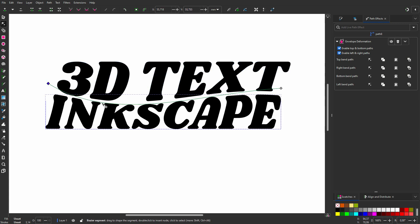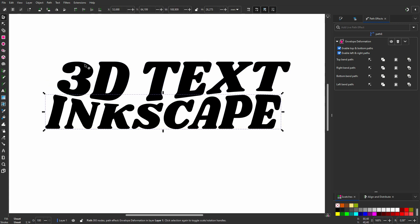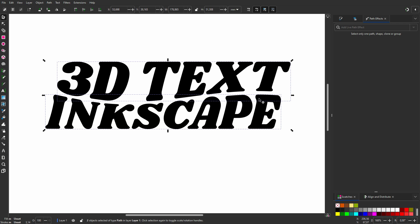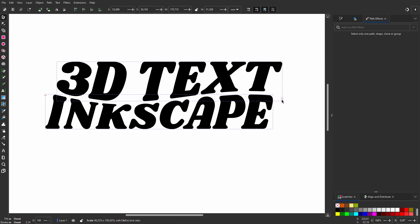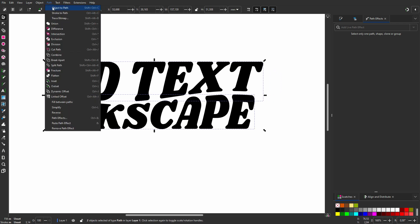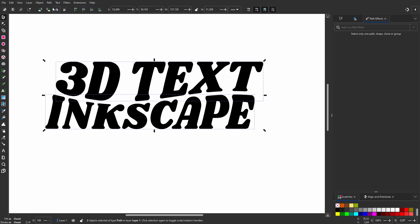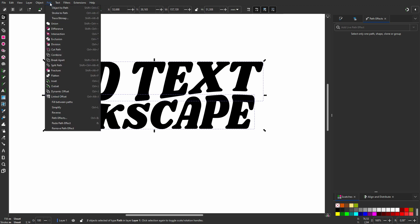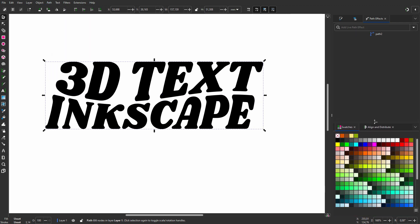I want to compress the text a bit, so I select them both. I drag the text a bit in. To finalize the effect, I go to Path, Object to Path. Now I will make them a single path.